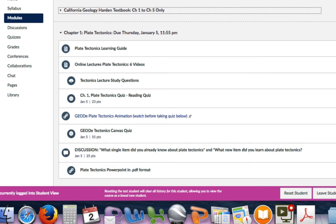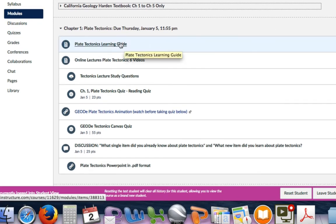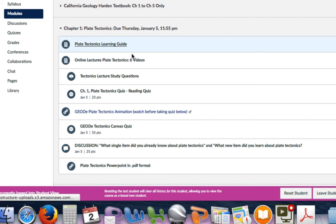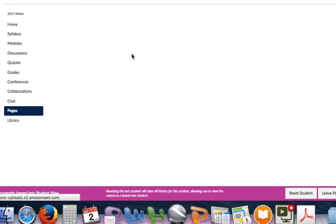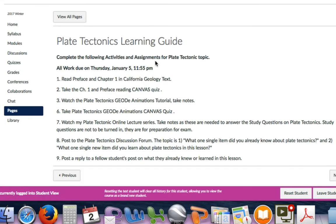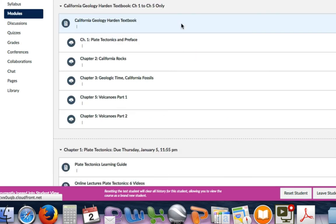For each module or topic that I present, there will be a learning guide. You click on this learning guide—this will be the assignments, this will tell you the information you need to know for this particular work. For Thursday, January 5th, this is what you need to do.